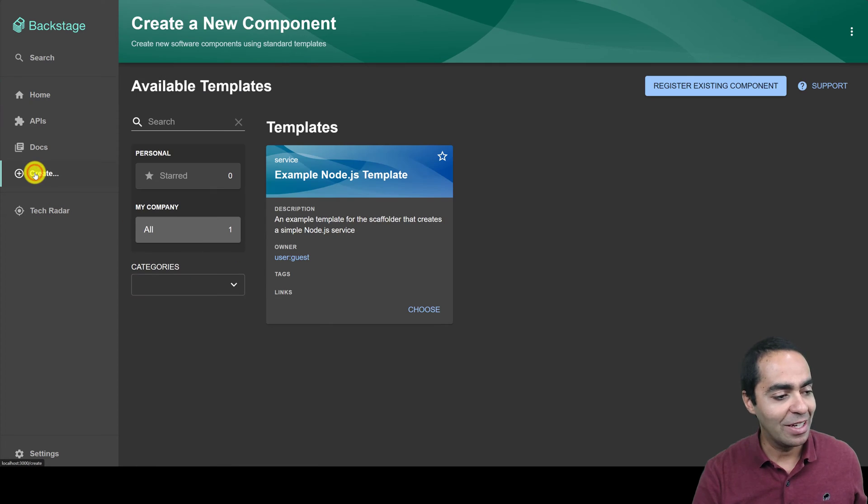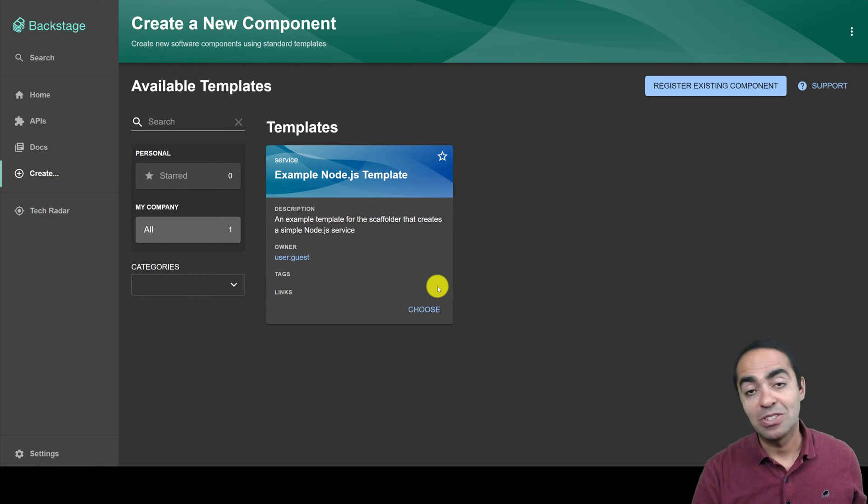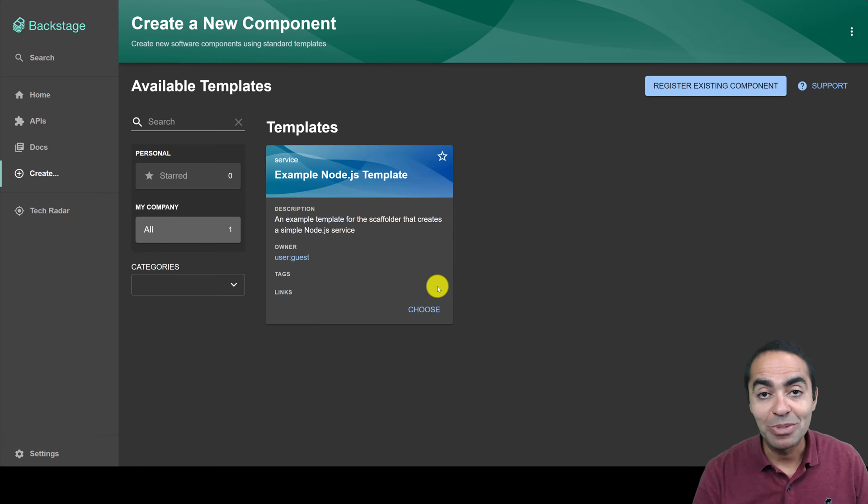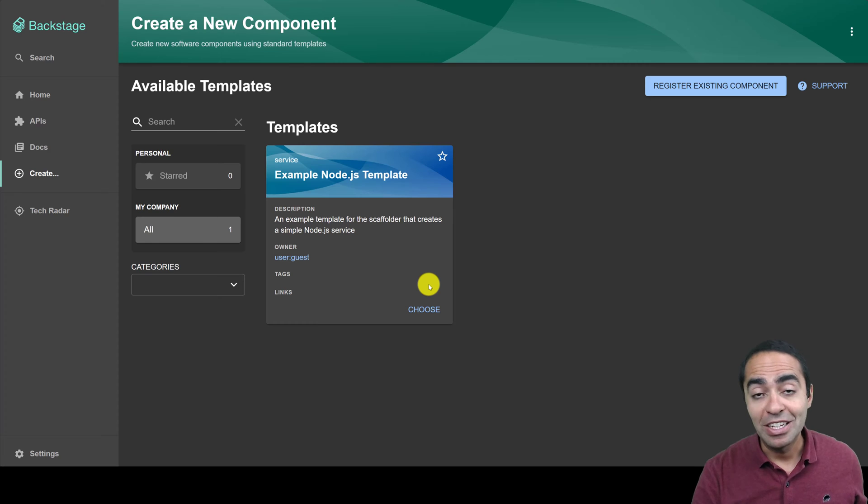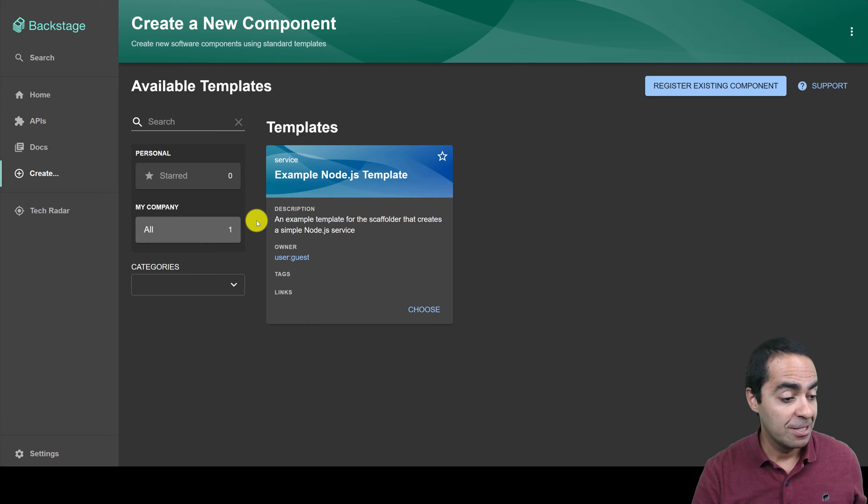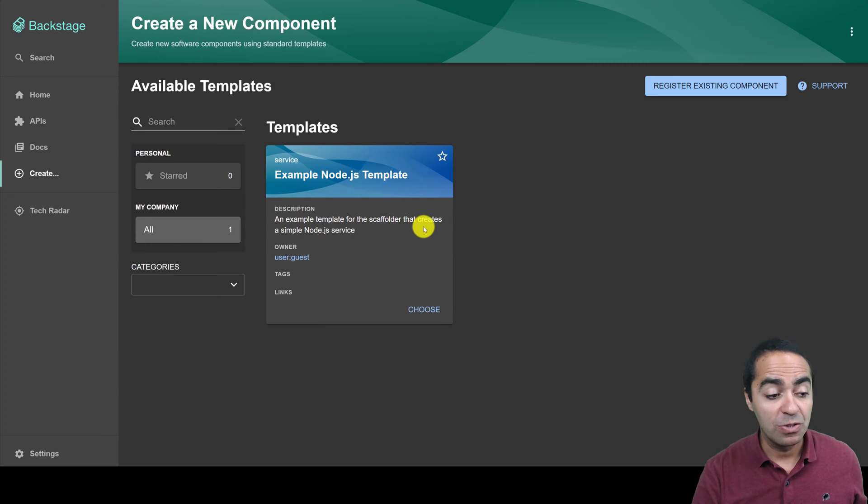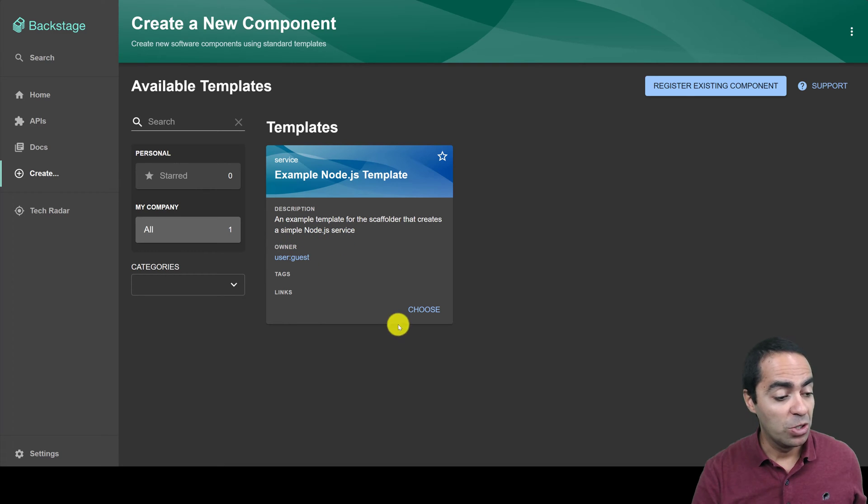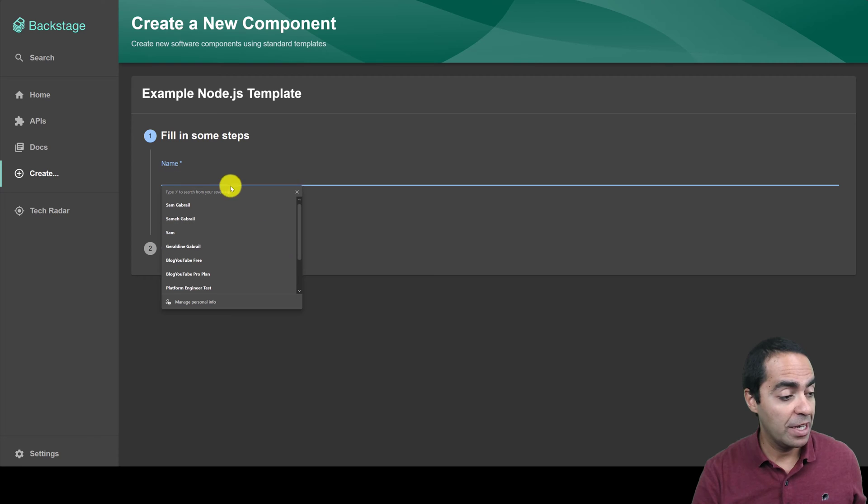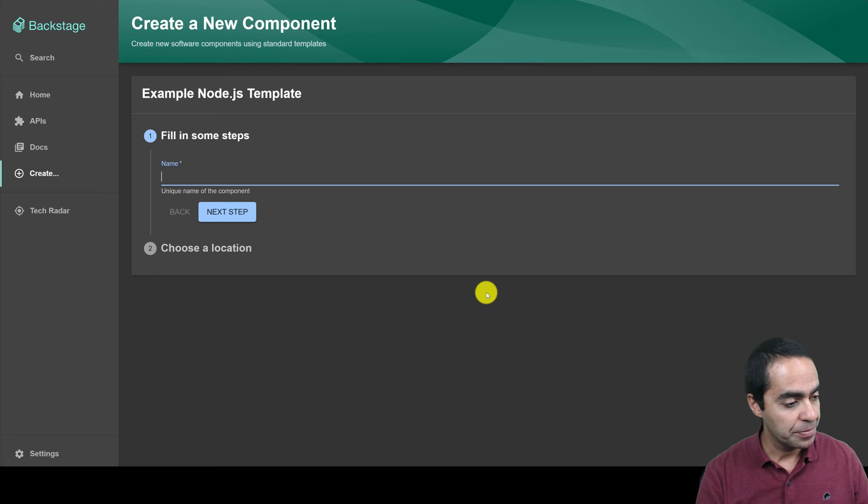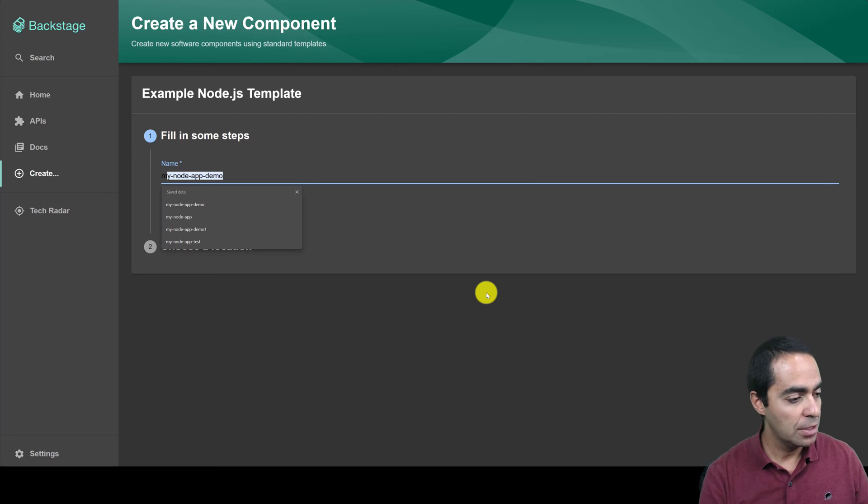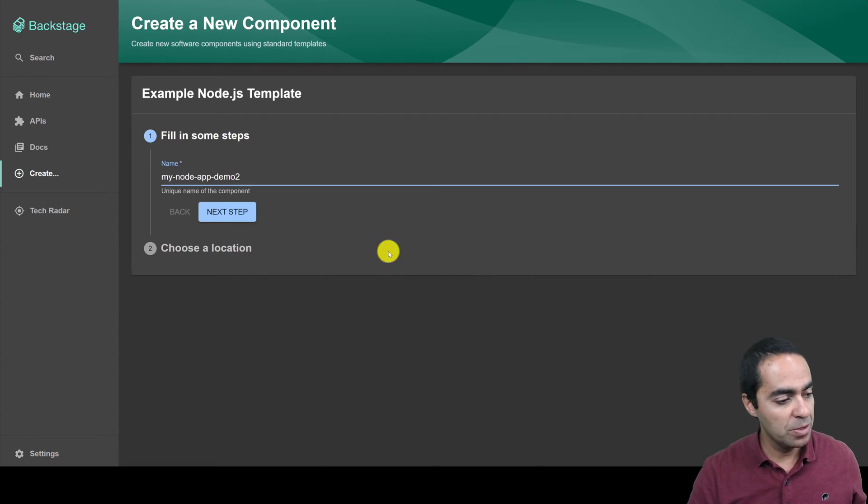Now, one thing I really like about Backstage is the templates capability. So here you can put some guardrails in place and governance for your developers as they create a new service, for example. In this case, we have a service for a Node.js app. So you can see an example template for the Scaffolder that creates a simple Node.js service, who the owner is, and so on. You can choose that as a developer. And here you can give that a name. So let's call it MyNodeAppDemo2, for example.